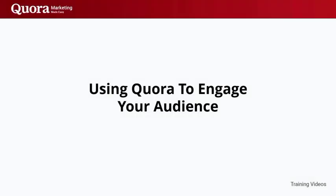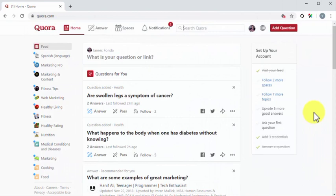Using Quora to engage your audience. Quora is a question and answer website with a social media twist, which means that there are plenty of ways of using it to engage your audience. In this lesson, we are going to uncover those Quora features that allow you to interact with Quora users in a way that enhances the reputation of your personal brand and your business.